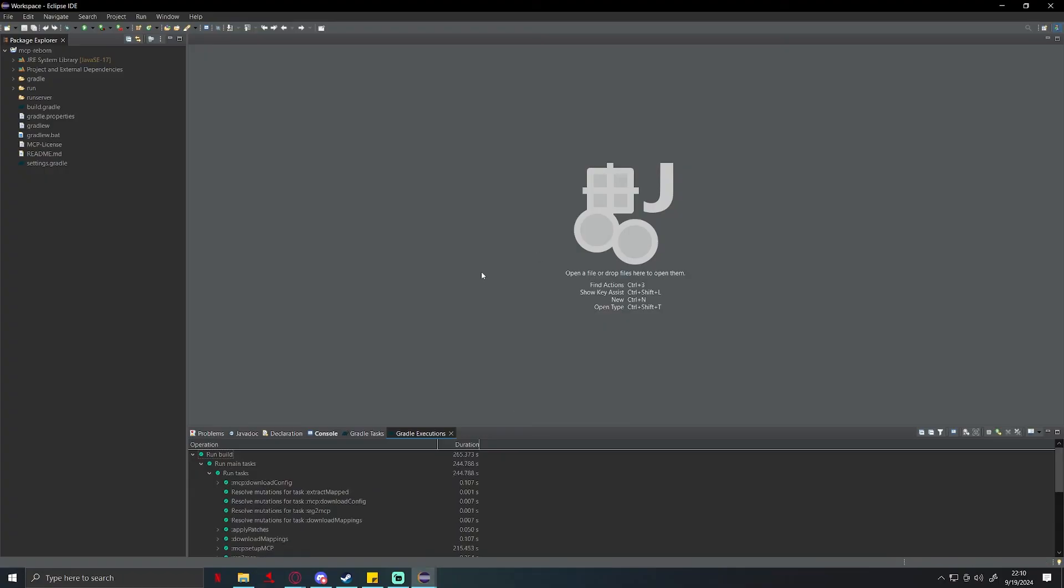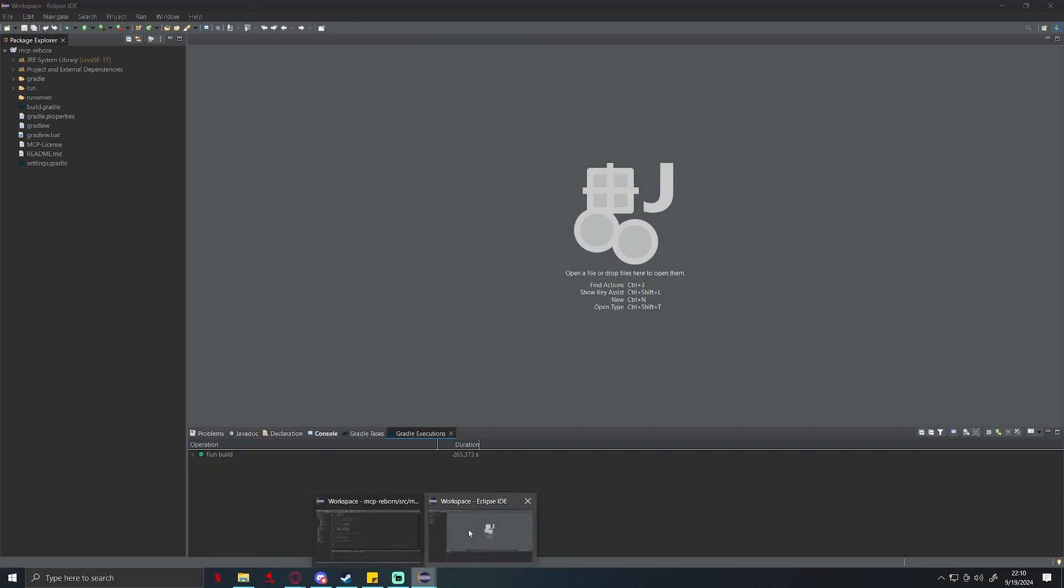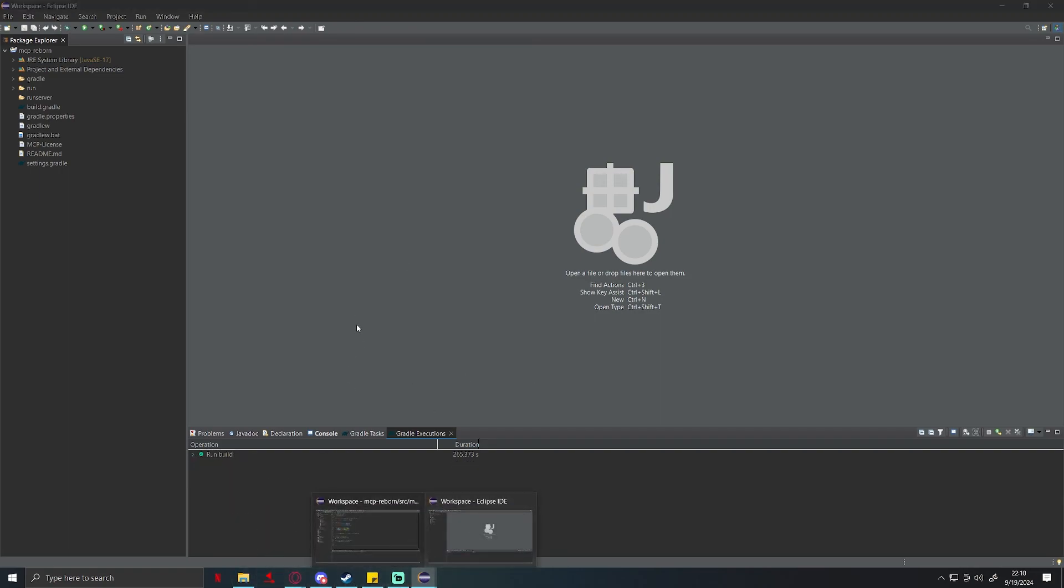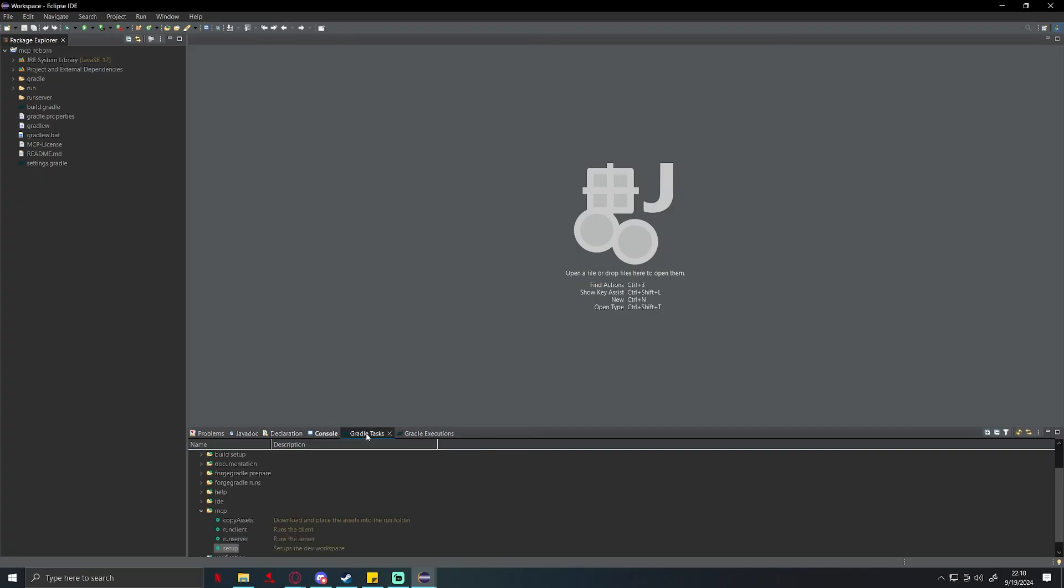All right, so mine just finished up. It took about 265 seconds. I do have a lot of stuff open, I do have my other client and Google and tons of tabs. Anyways, moving on.